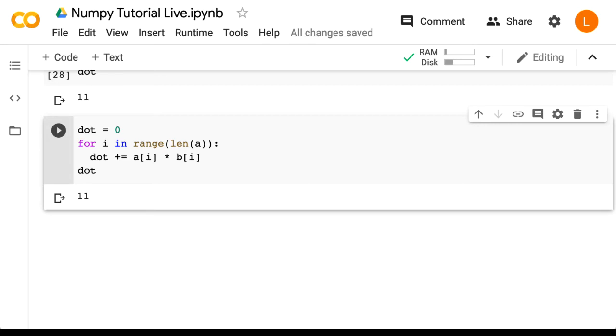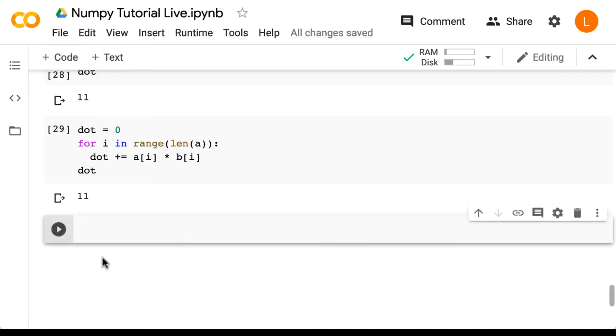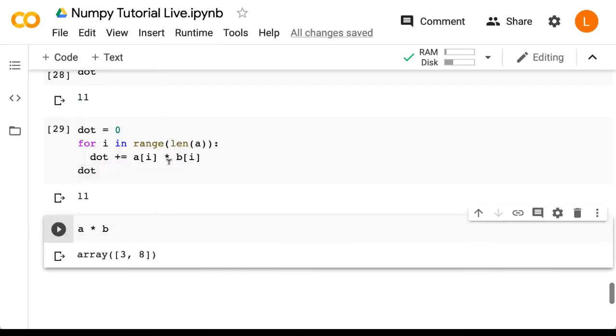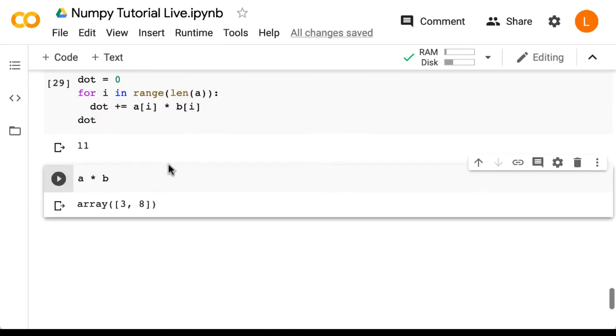Now, of course, at this point, you might wonder what will happen if I use the usual multiply operator, the asterisk, to multiply a and b? Well, let's give that a try. We do a * b. So this looks like it does element-wise multiplication, not unexpected given what we've learned previously.